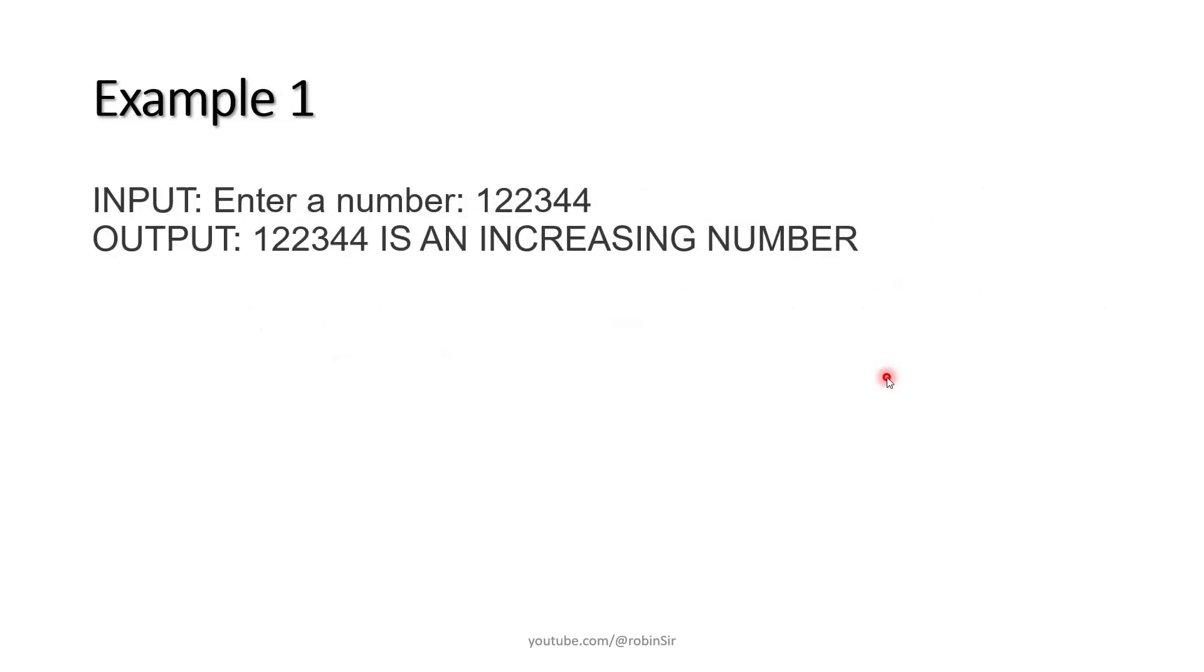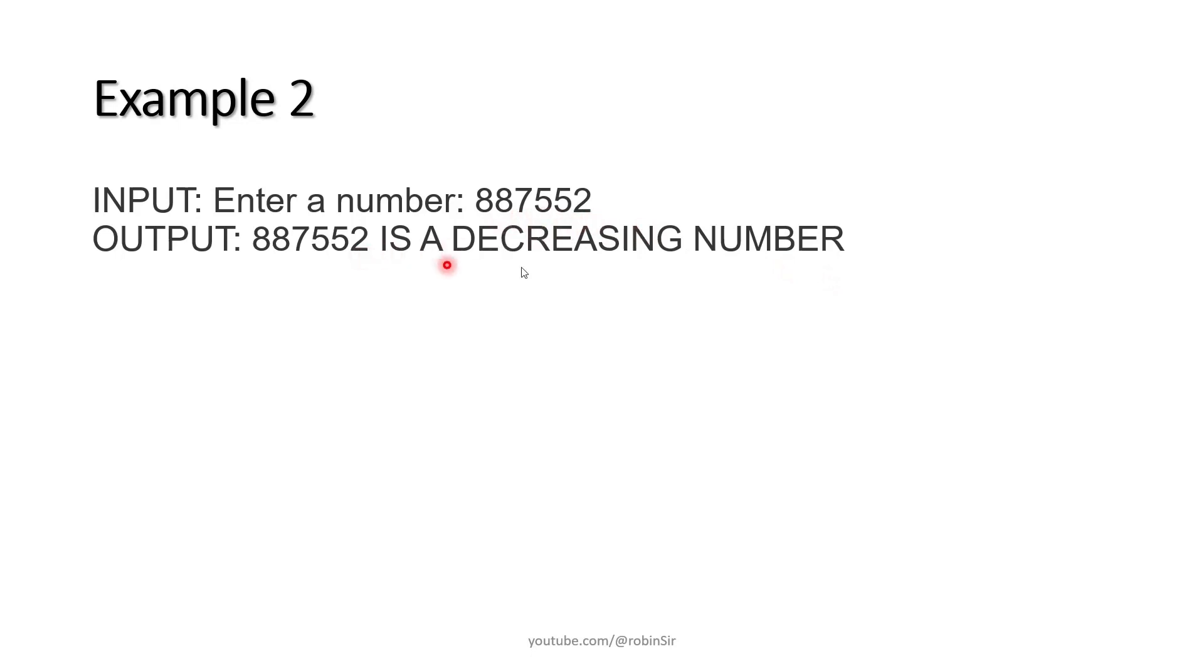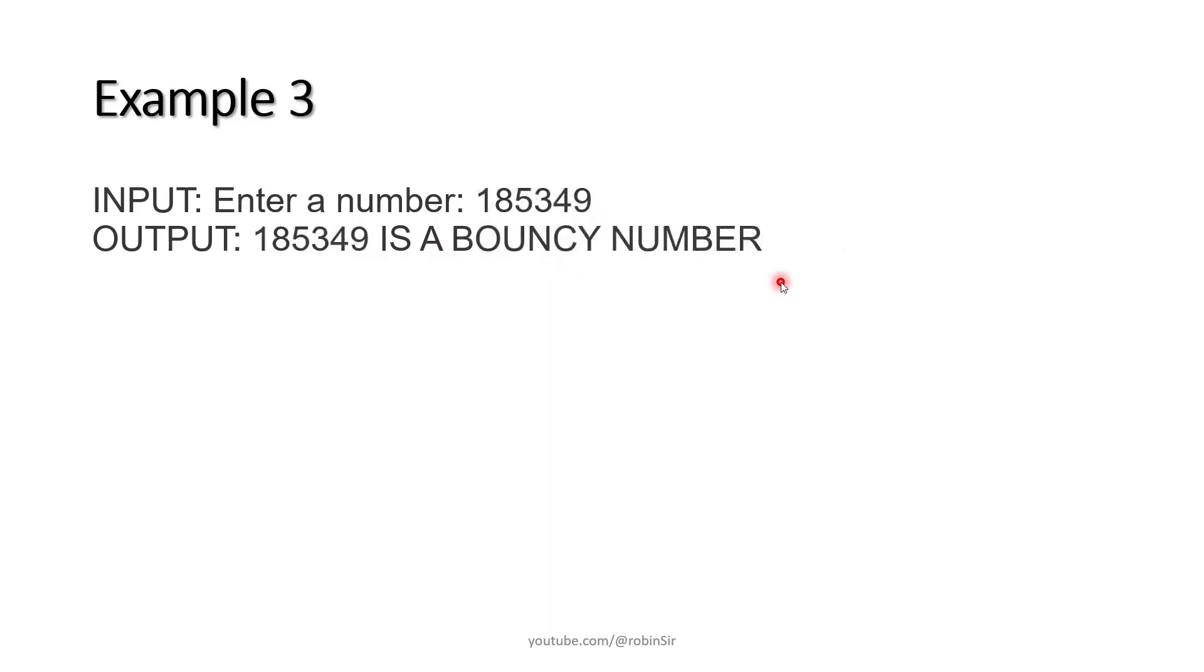This is the format. Example 1, enter a number 122344. So 122344 is an increasing number. Similarly, 887552, this is a decreasing number. Example 3, 185349, this is a bouncy number.